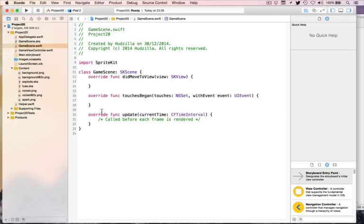First, didMoveToView — this will create a new timer class that launches fireworks every six seconds. Then createFirework, which will launch exactly one firework at a specific position on the screen. And finally, launchFireworks, which will call createFirework multiple times and therefore creates firework spreads.